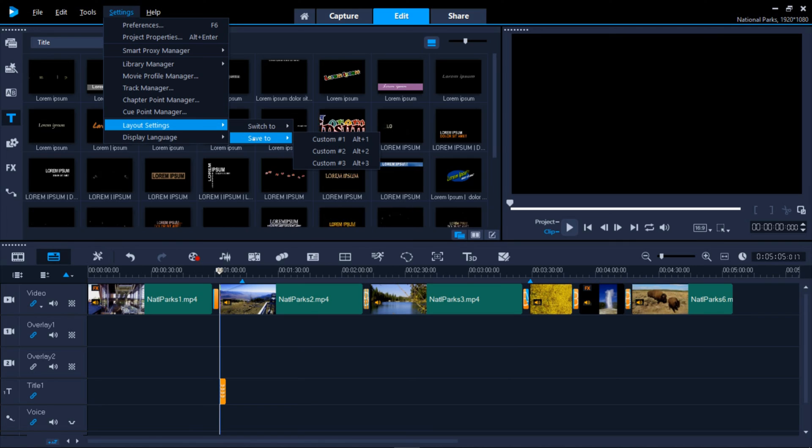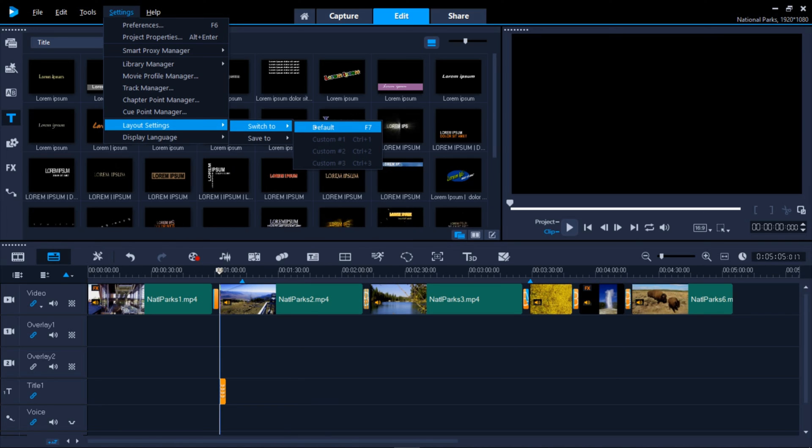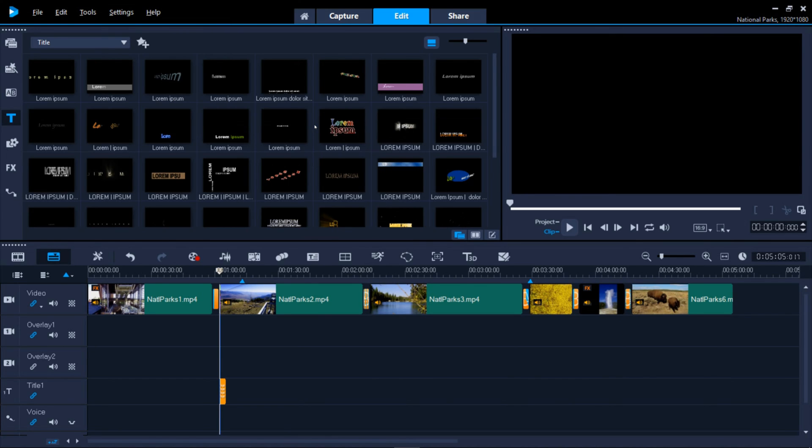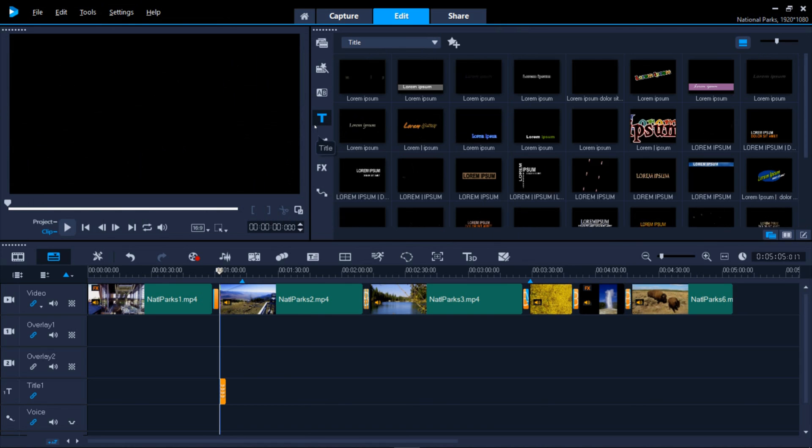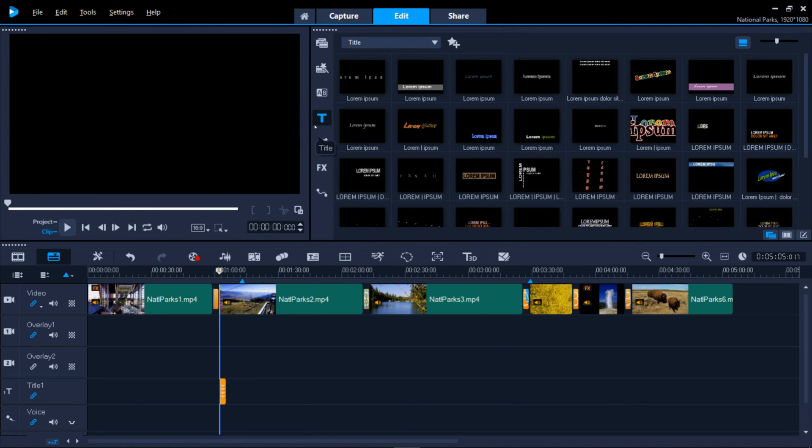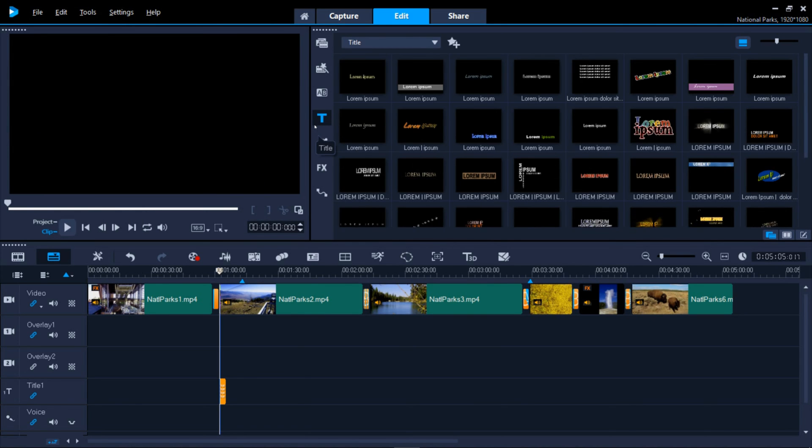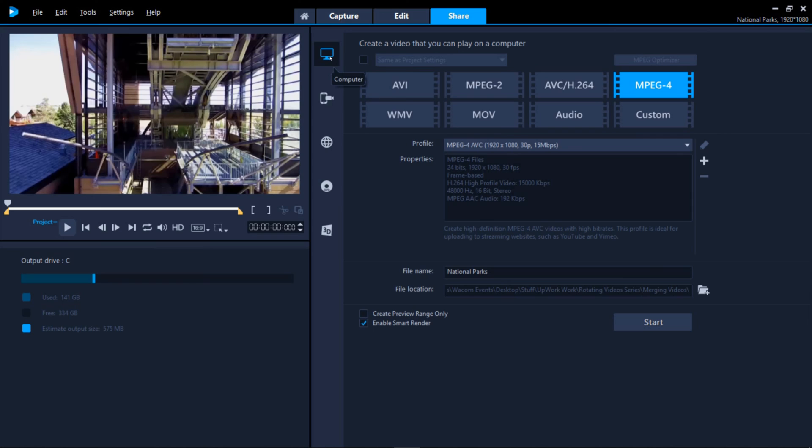Now that you have an overview of getting content into Video Studio and the many options available to combine and edit your content, let's see what options you'll have to share your productions with the world. Let's go to the Share tab.